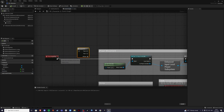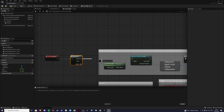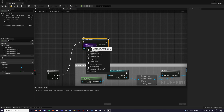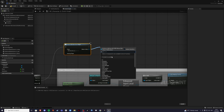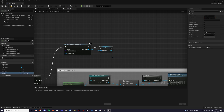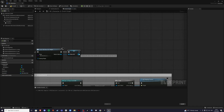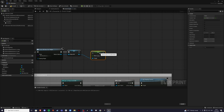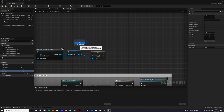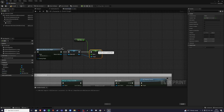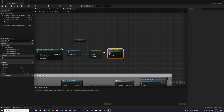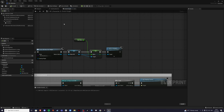Inside the player blueprint, go to event begin play. If you already have something, create a sequence — zero goes to the old code and one goes to the new code. Create widget, select mana bar, promote to variable and call it 'mana ref'. Then set mana to equal max mana using get max mana, and add the widget to the viewport. Compile, save, and test it out.